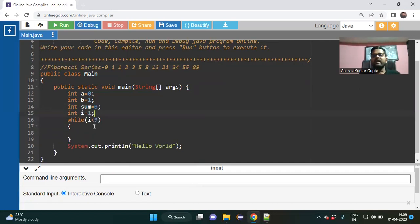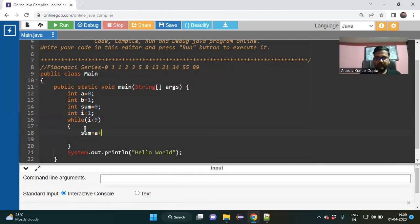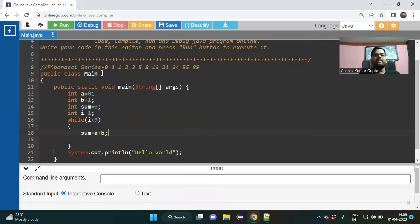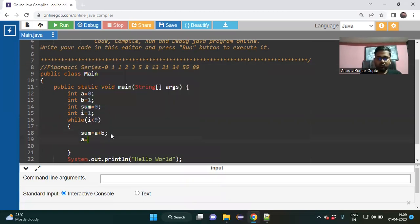I should initialize i, so I write int i equal to one. While i less than nine — the first logic is: sum equal to a plus b. After each sum, the second logic is: the value of a is interchanged with b and b is interchanged with sum. You can see: in the first iteration a is zero, b is one, sum is one.